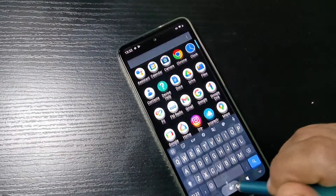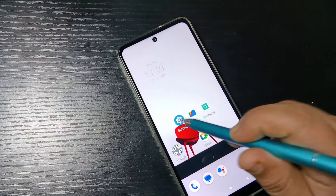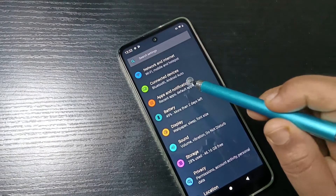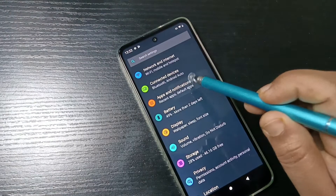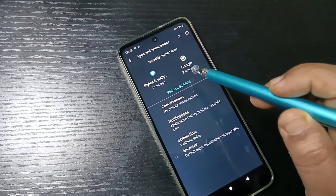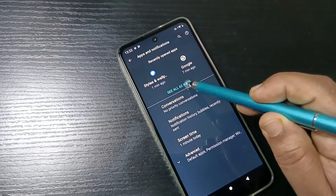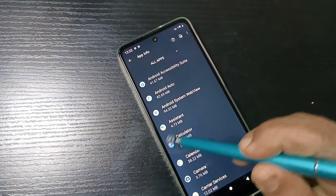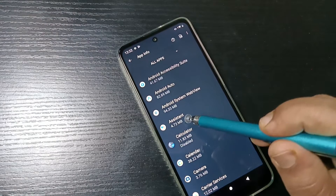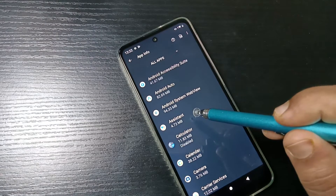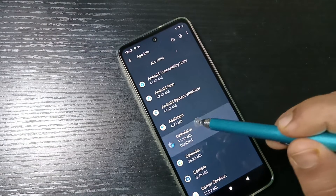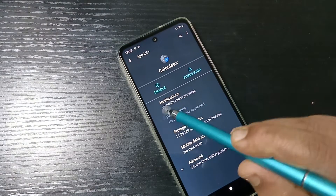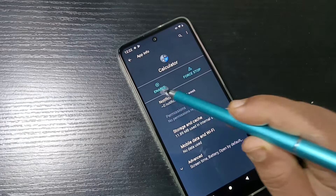In case you want to unhide the app, go to Settings, tap on 'Apps and Notifications,' then tap on 'See All Apps.' From here, select the application you want to unhide, tap on it, then tap on the option 'Enable.'